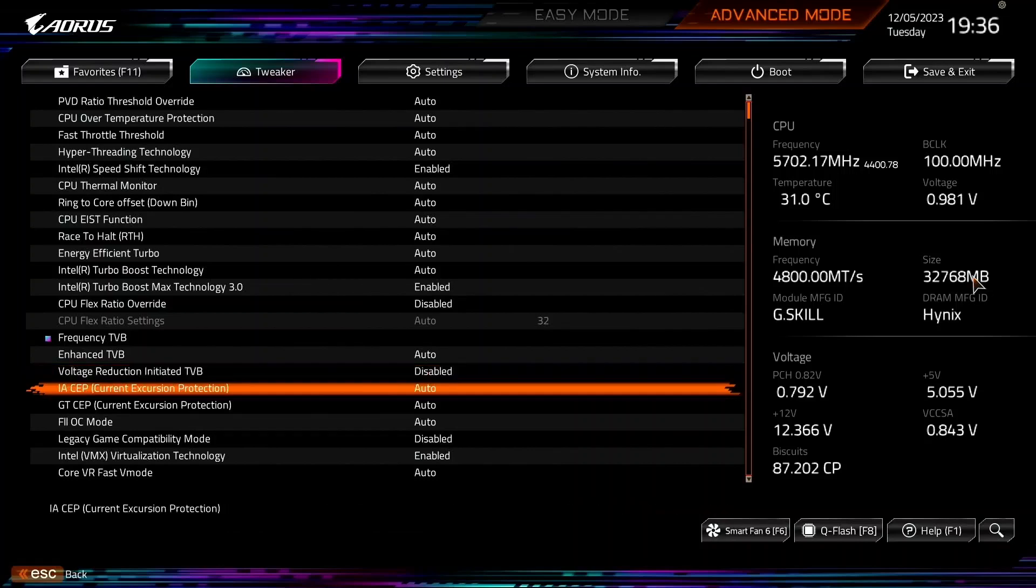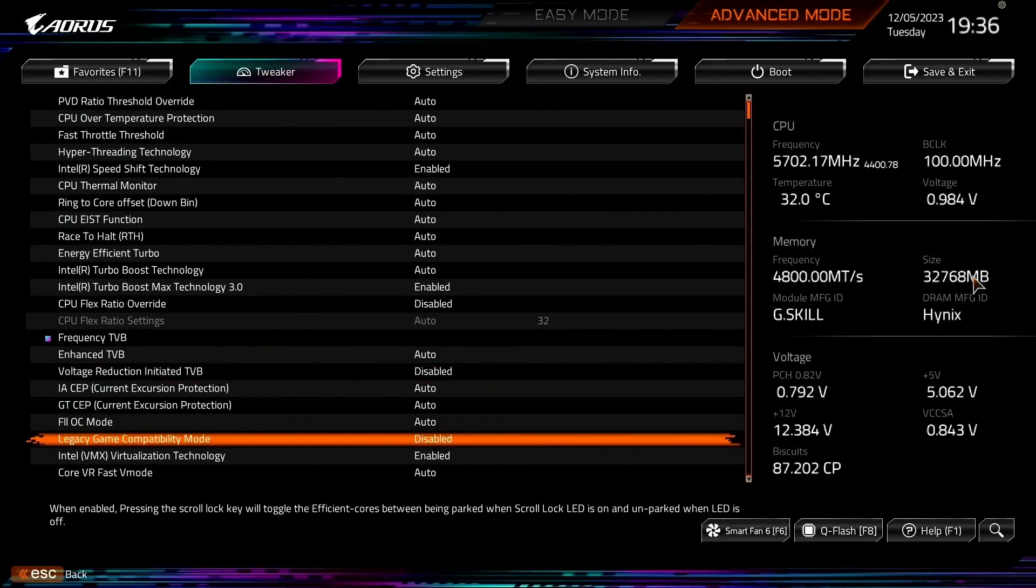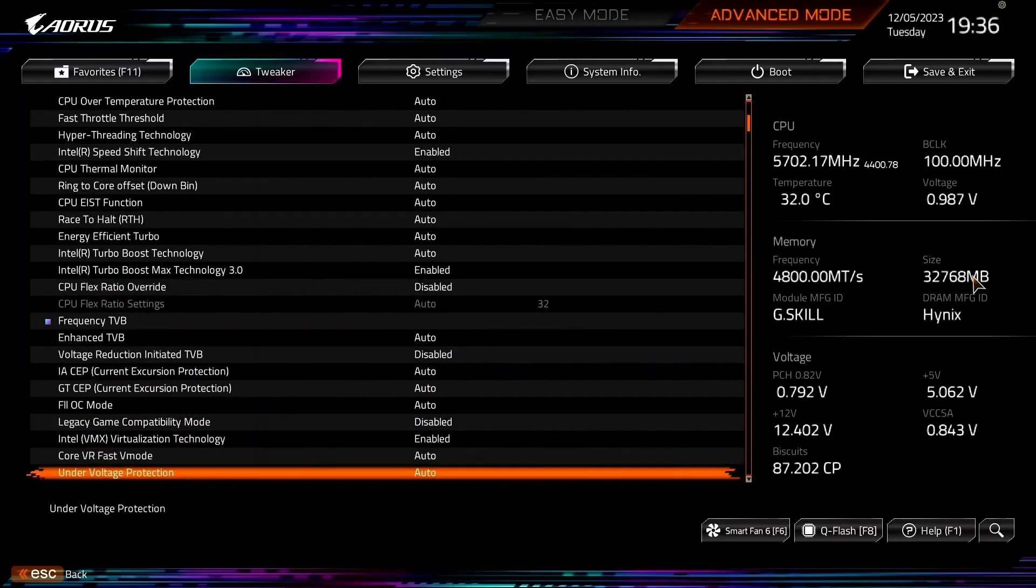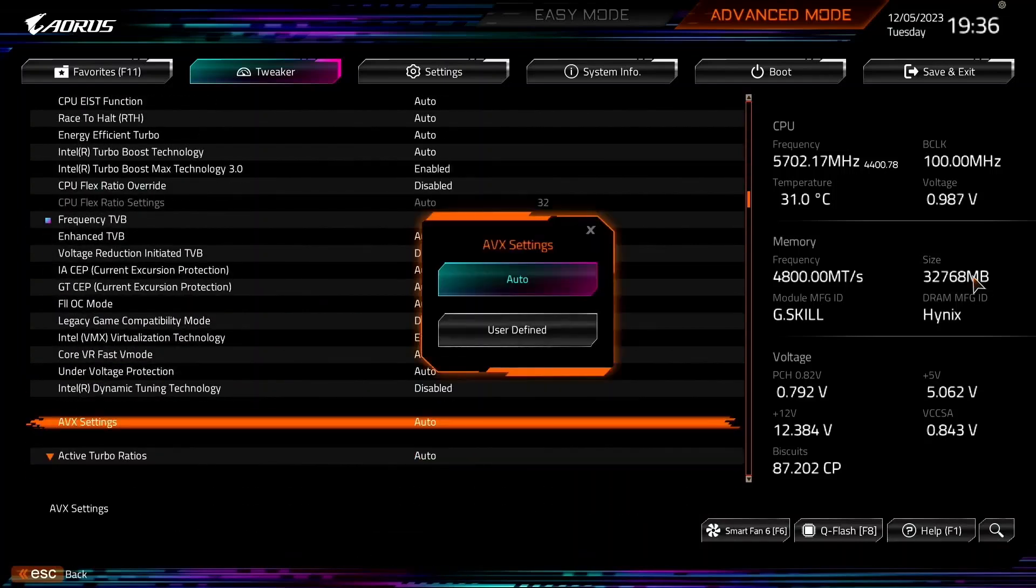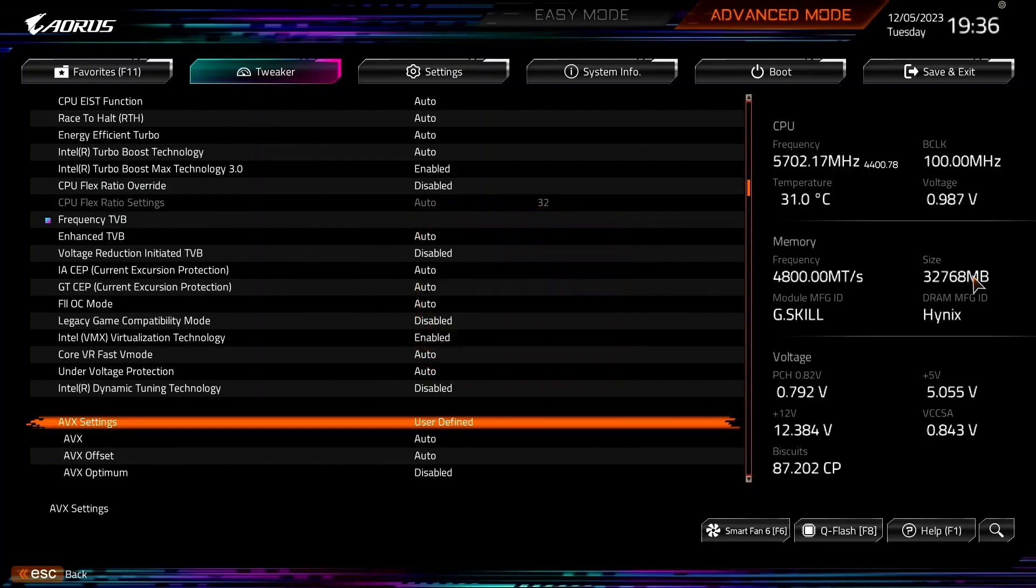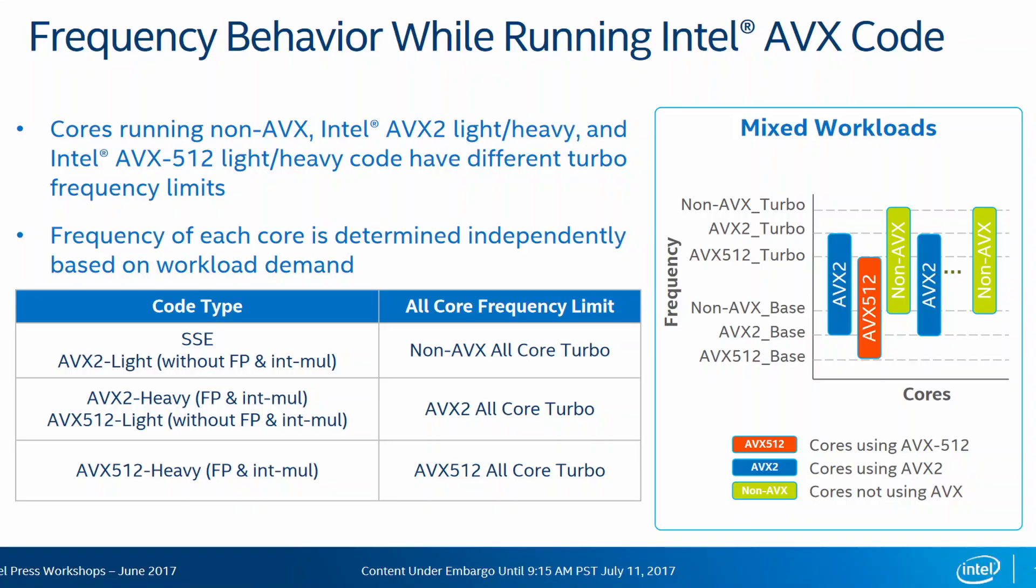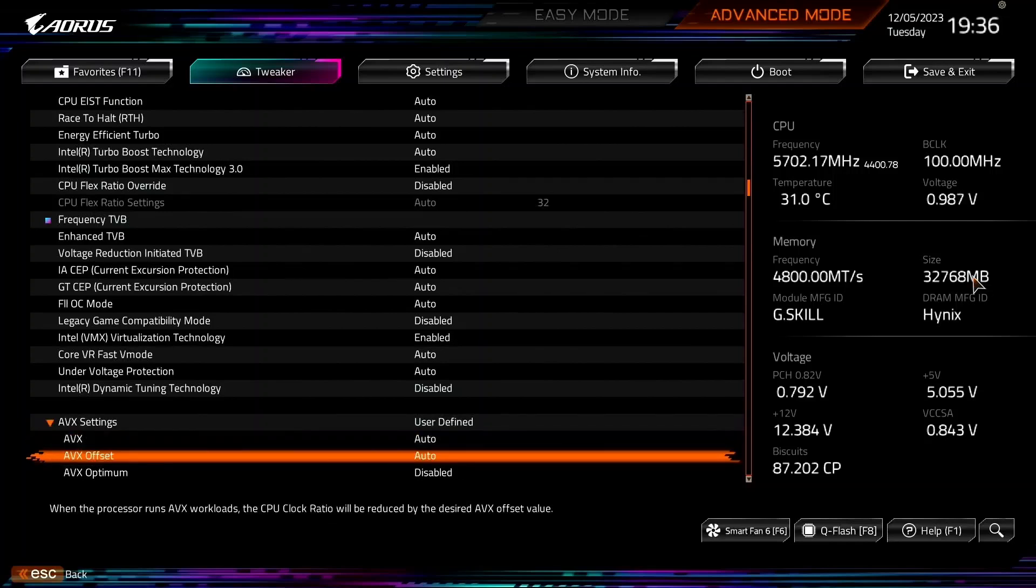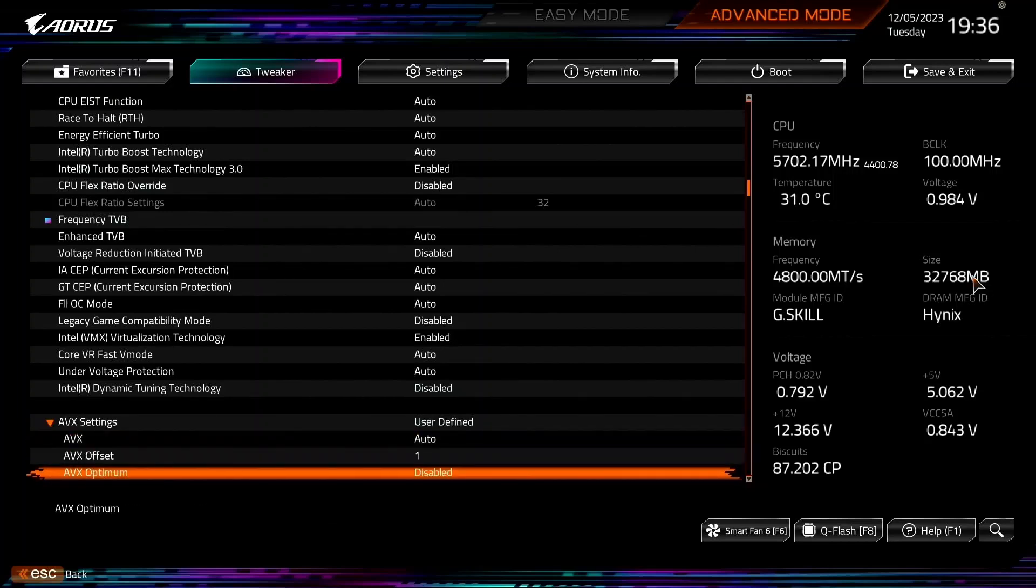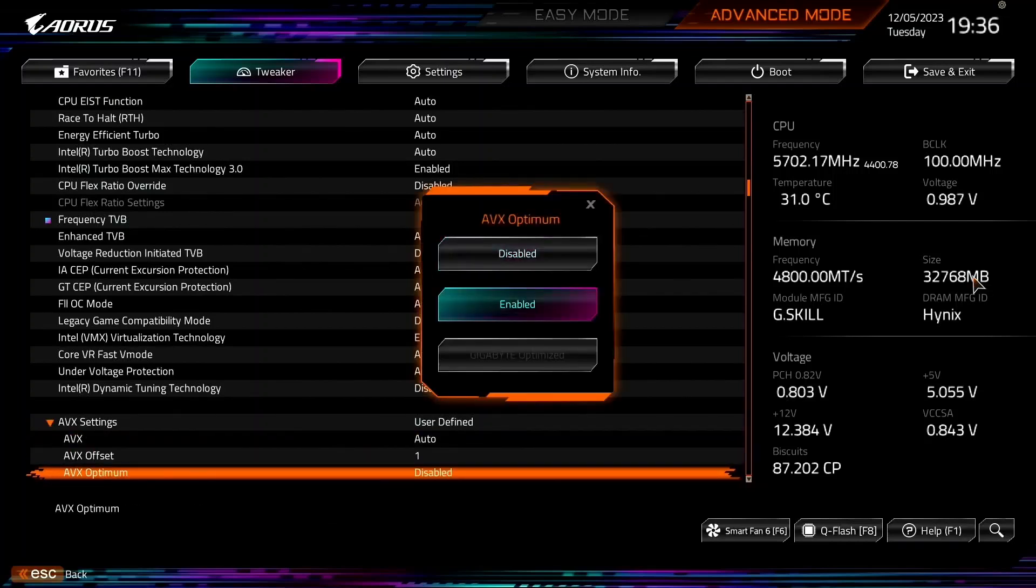Set AVX Settings to User Defined. Now we can adjust the AVX2 Negative Ratio Offset, which lowers the p-core ratio when using AVX2 workloads. The offset is referenced against the per p-core ratio limit, which we will configure later in this guide. Set AVX Offset to 1. Set AVX Optimum to Enabled.